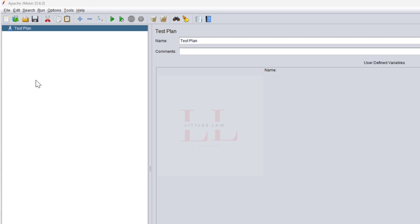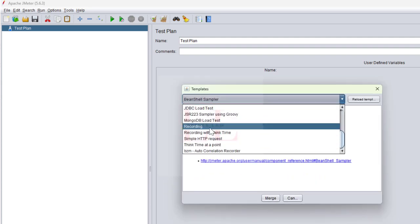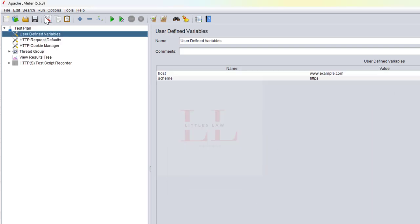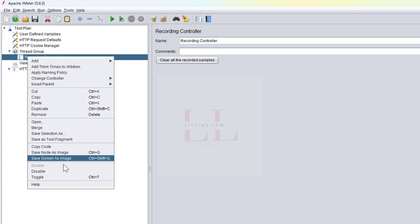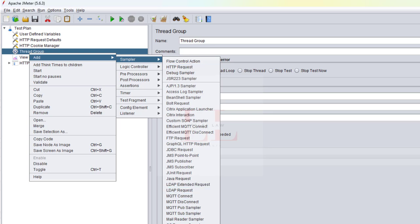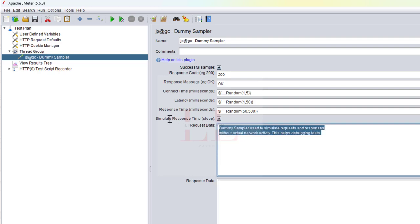Coming back to the original video — extracting the request body using BeanShell post processor. Let me create a template using the recording template to set up the necessary HTTP request defaults and cookie manager. I'll remove the recording controller since I won't use it, and inside the thread group I'm going to add a dummy sampler.